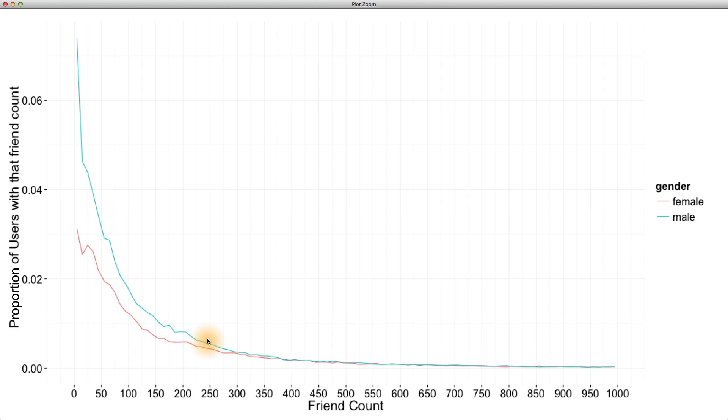While it may appear that males have higher friend counts on average than women, we can see that many males, a high percentage of them, have low friend counts. It's probably in this tail region of the graph where females overtake males.